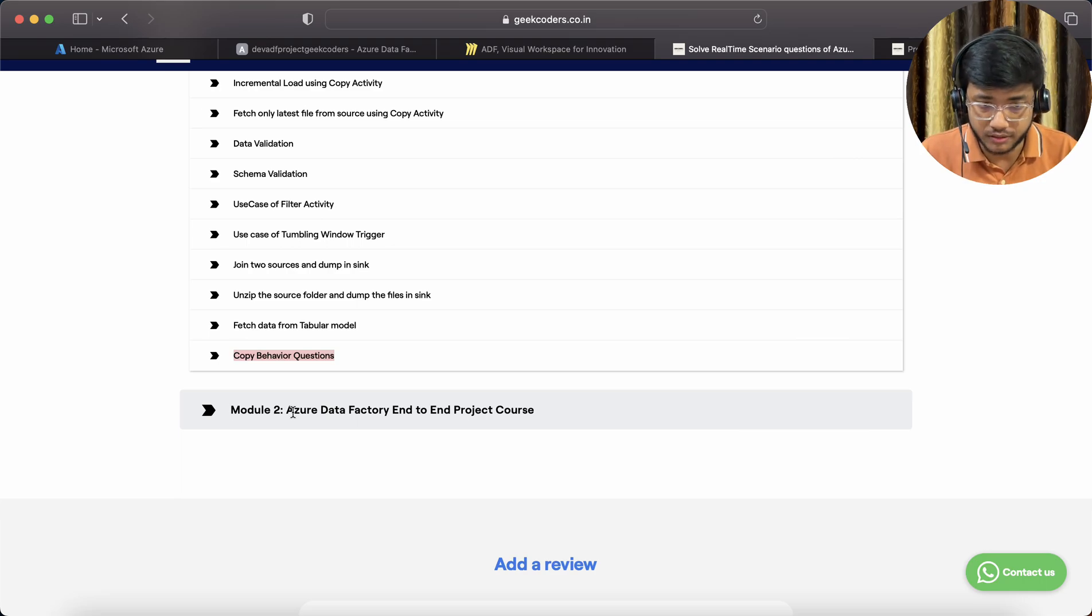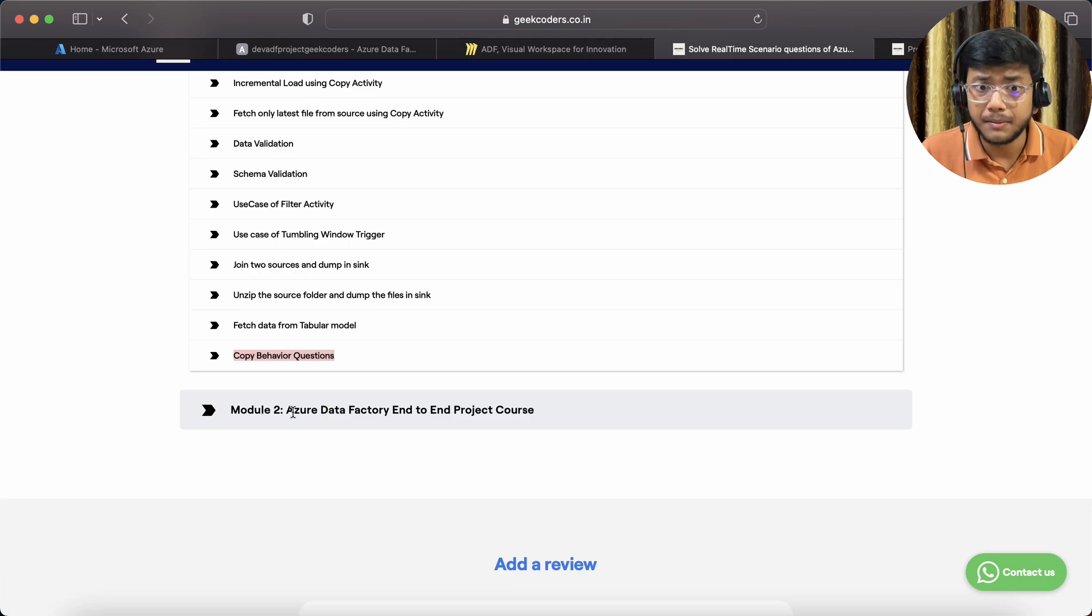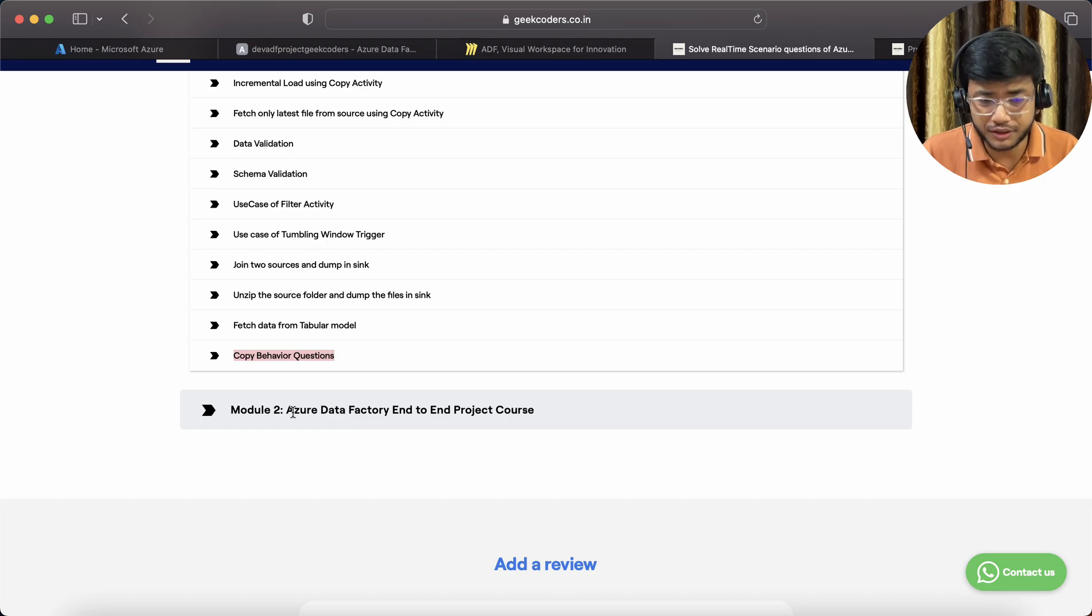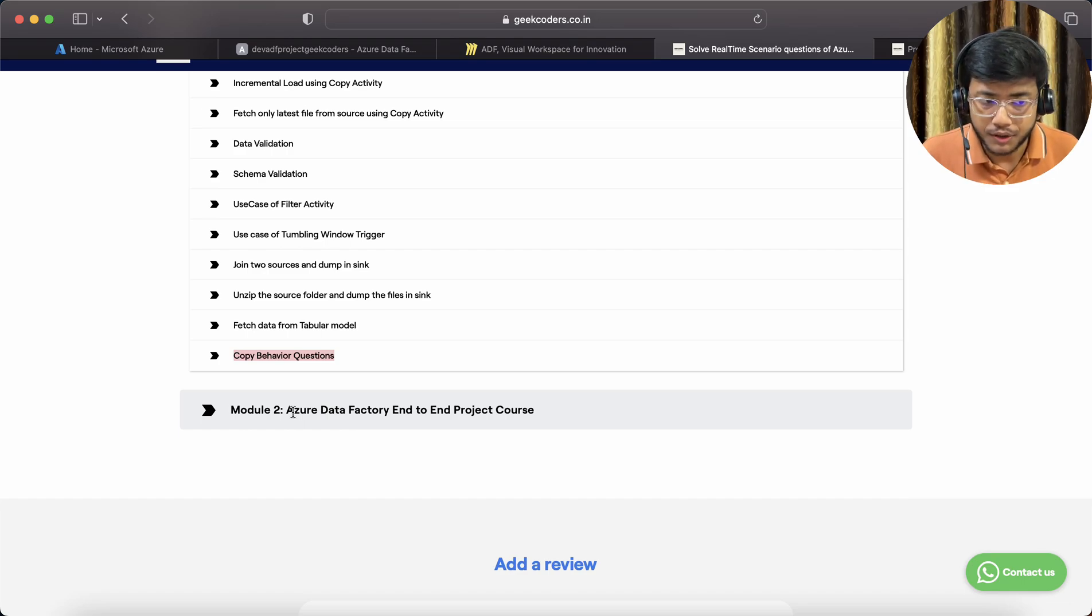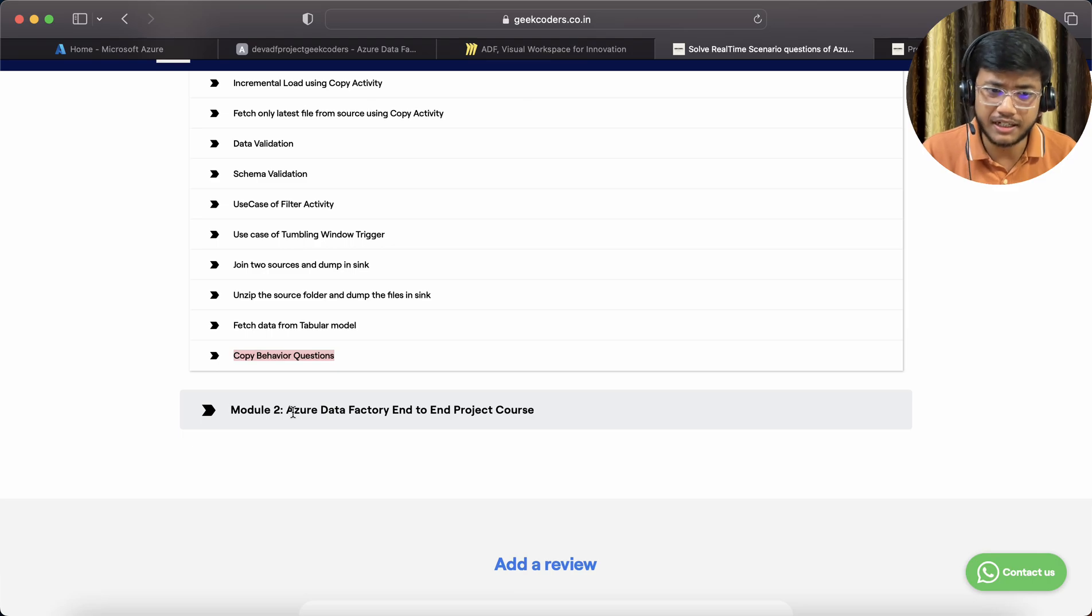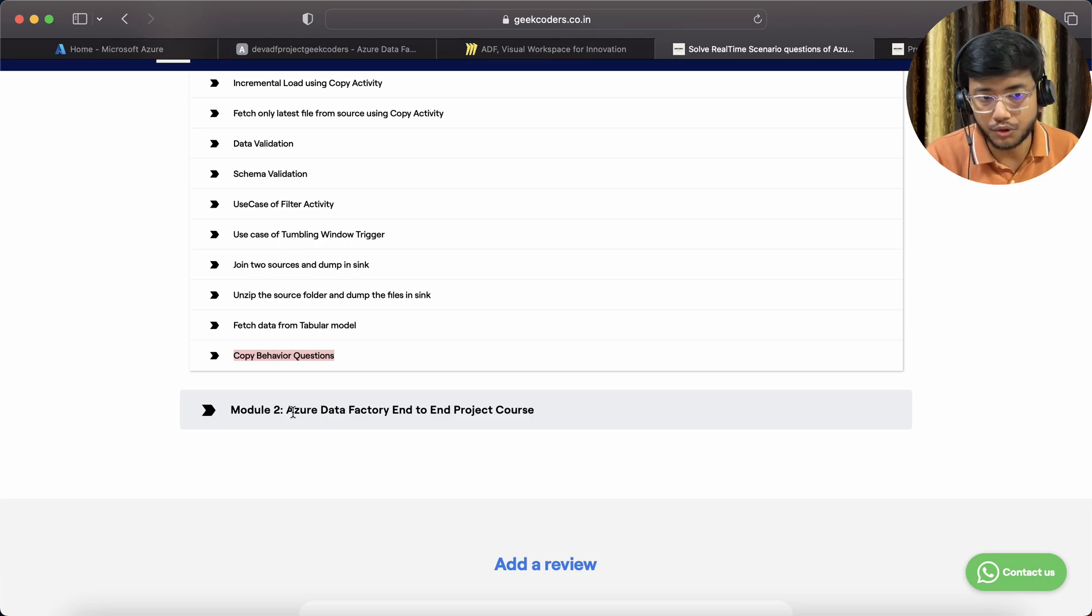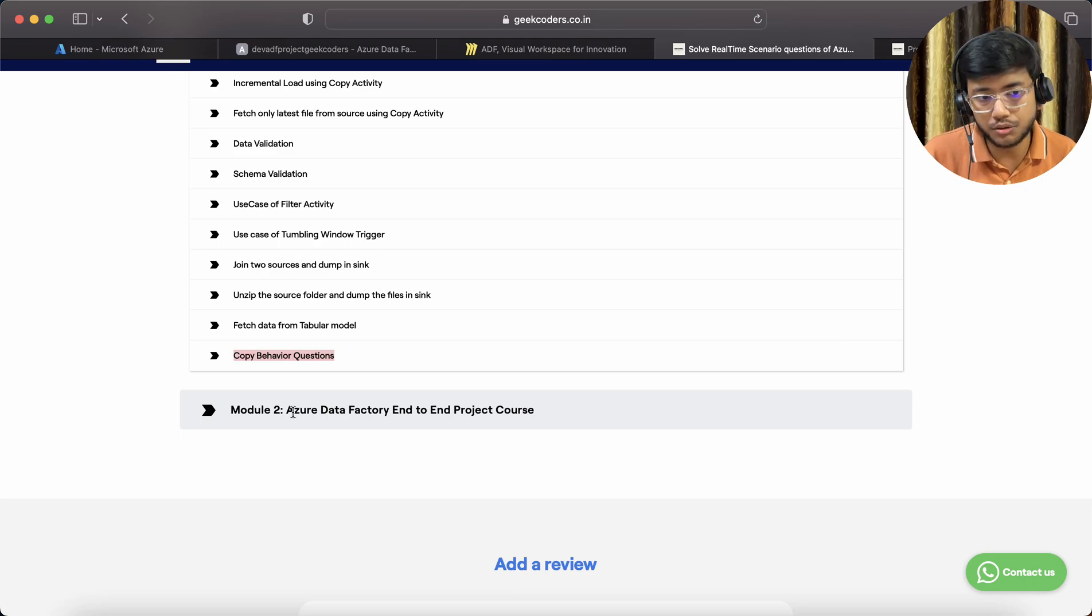It's called Azure Data Factory playlist on YouTube and the basics of Azure Data Factory on my website. There are around 32 to 35 videos available, that is more than enough to learn the basics, like what is linked service, what is a dataset, how to create it.